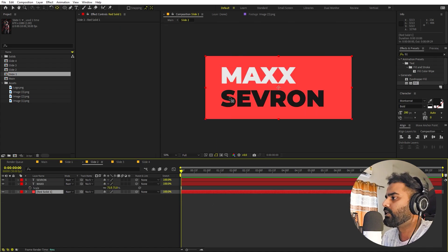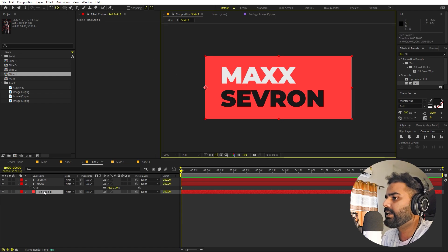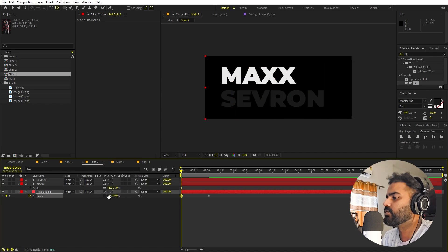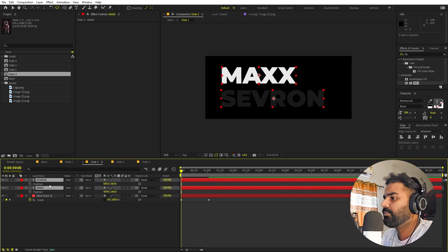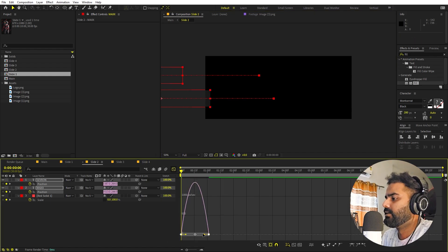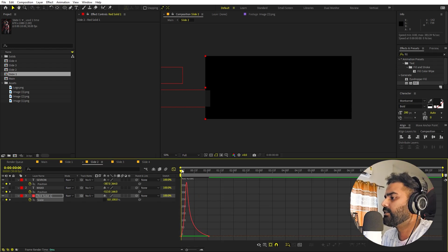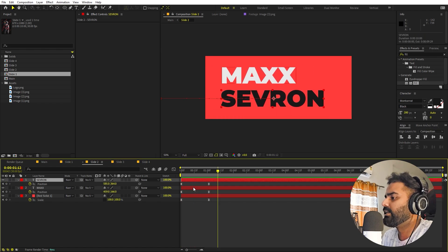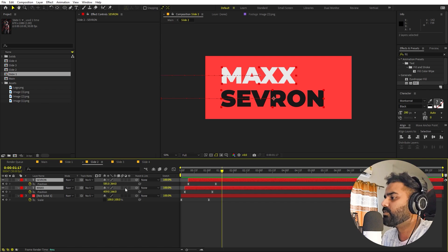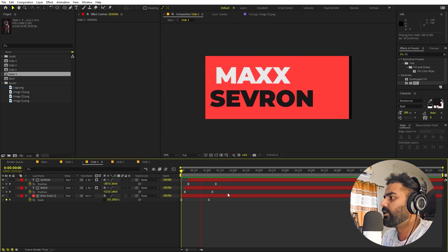Let's go to Slide 2. Move the anchor point to one side, press S for scale, add a keyframe at the end position, then set the starting value to zero. Press P for position, add keyframes, place the starting position off-frame, press F9, and adjust the graph curves for smooth easing. We can delay the second text element slightly for a staggered entrance. Finally, apply Track Matte to keep layers hidden until their animation starts.